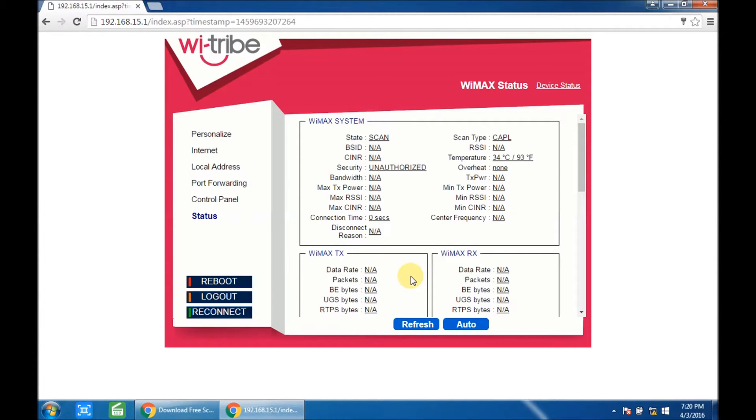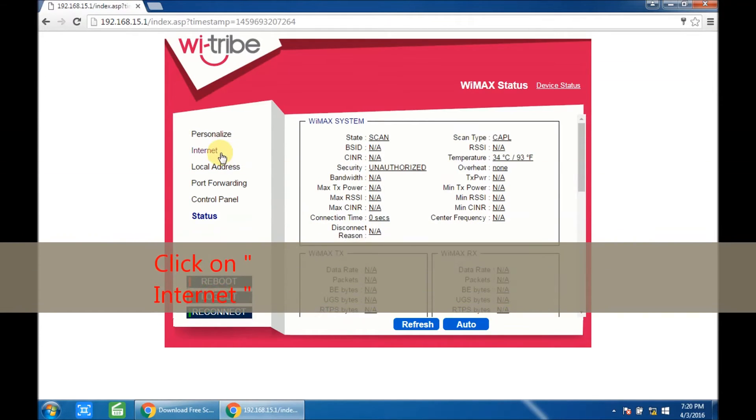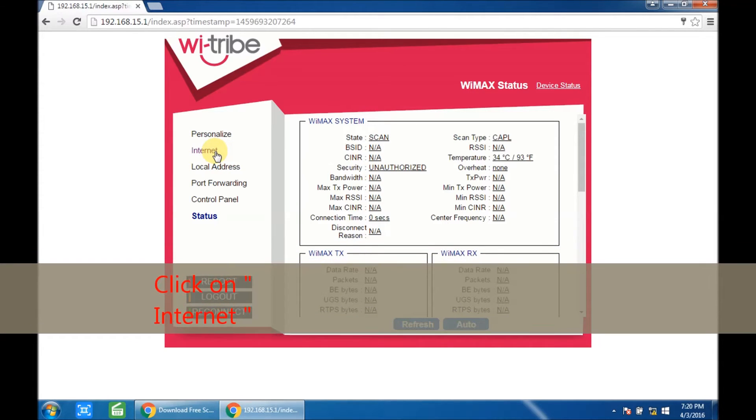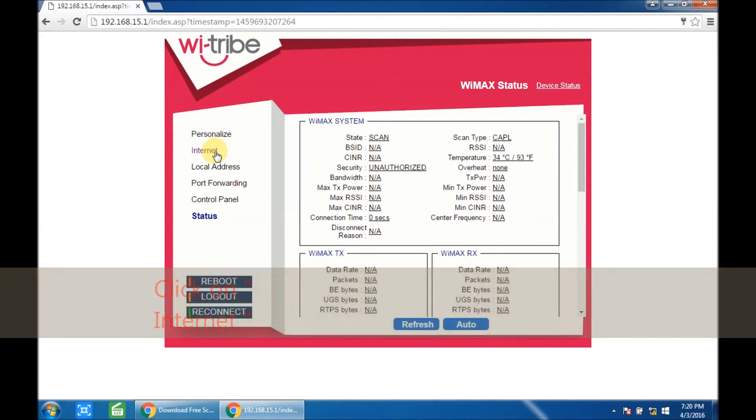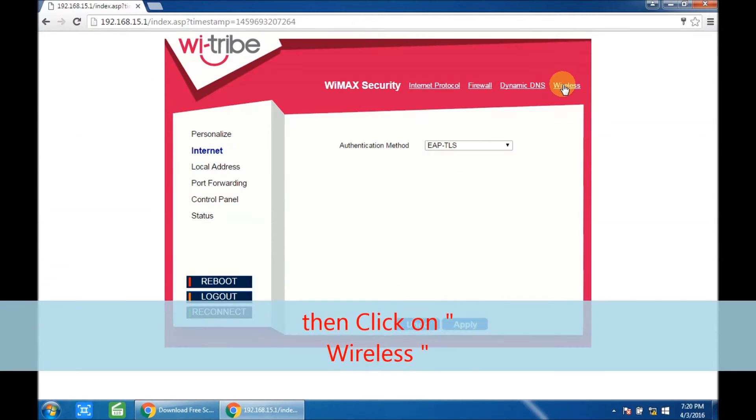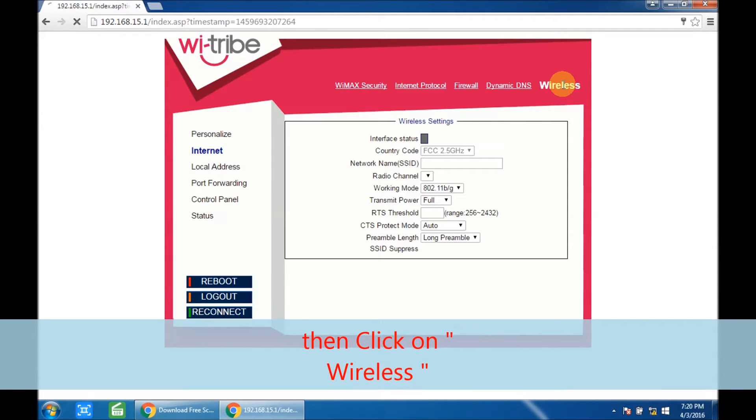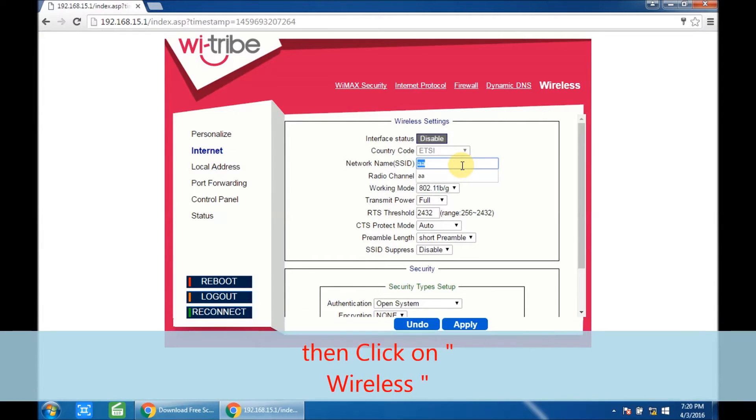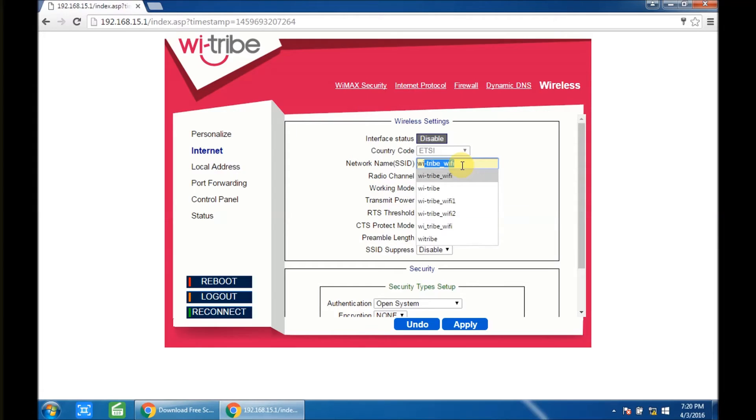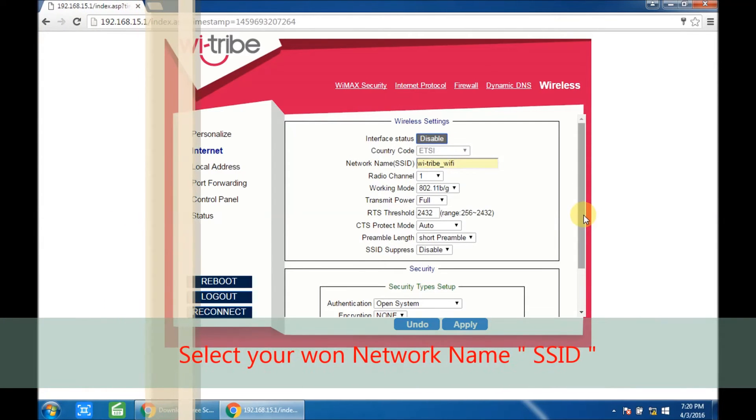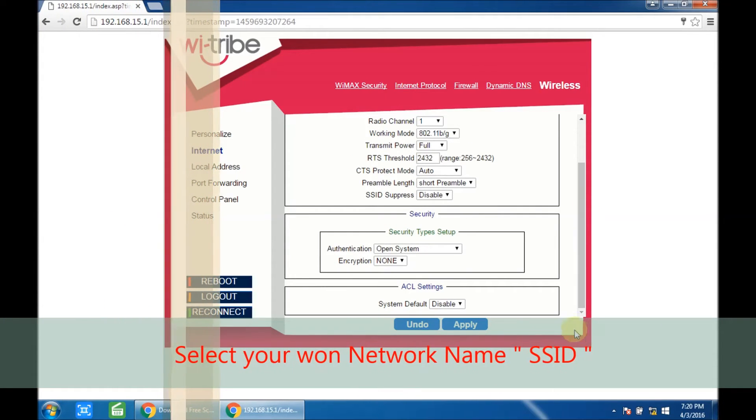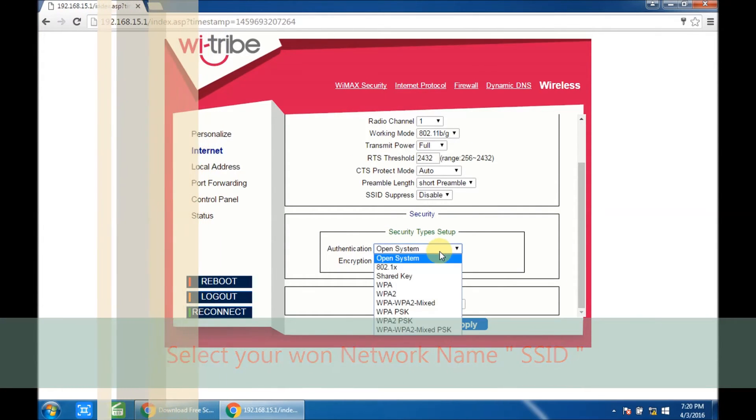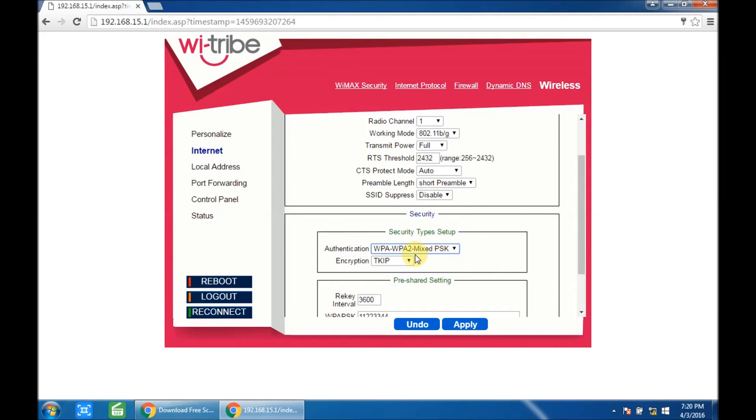On the left column, click on Internet, which is the second option. In the upper right corner, click on Wireless. Select your SSID, which is your Wi-Fi name. You can change it as you want. Change the authentication mode to the last one.